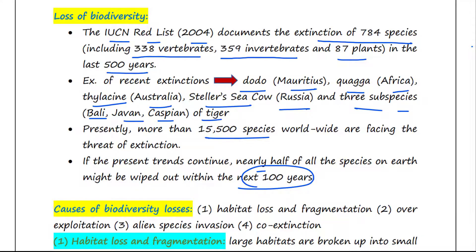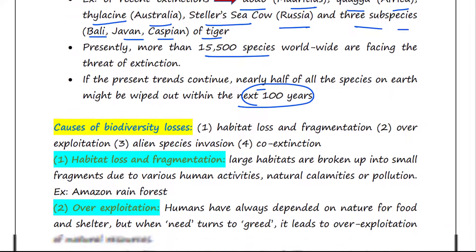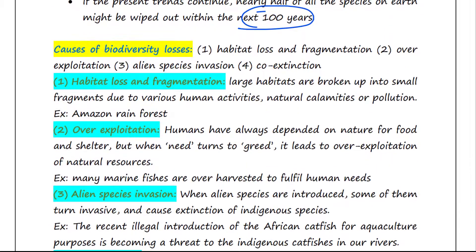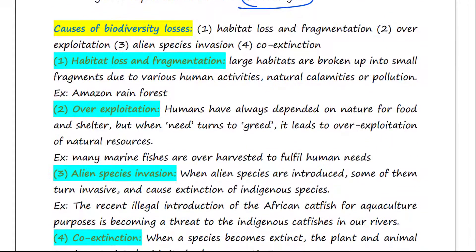Hence, we need to conserve our biodiversity. So, what are the causes of biodiversity losses?